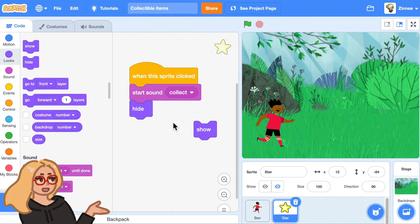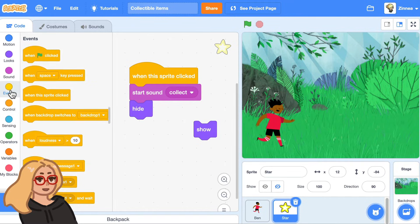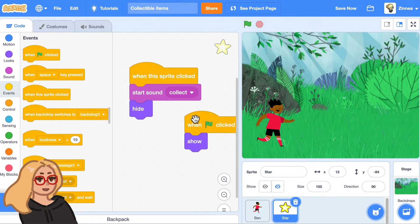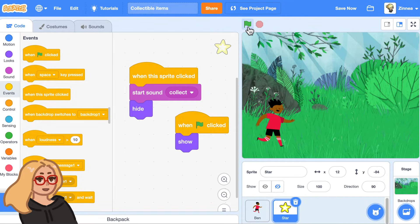And to make it show up again we can say that when the green flag is clicked, show. So let's try that. The star reappears when we restart the game.